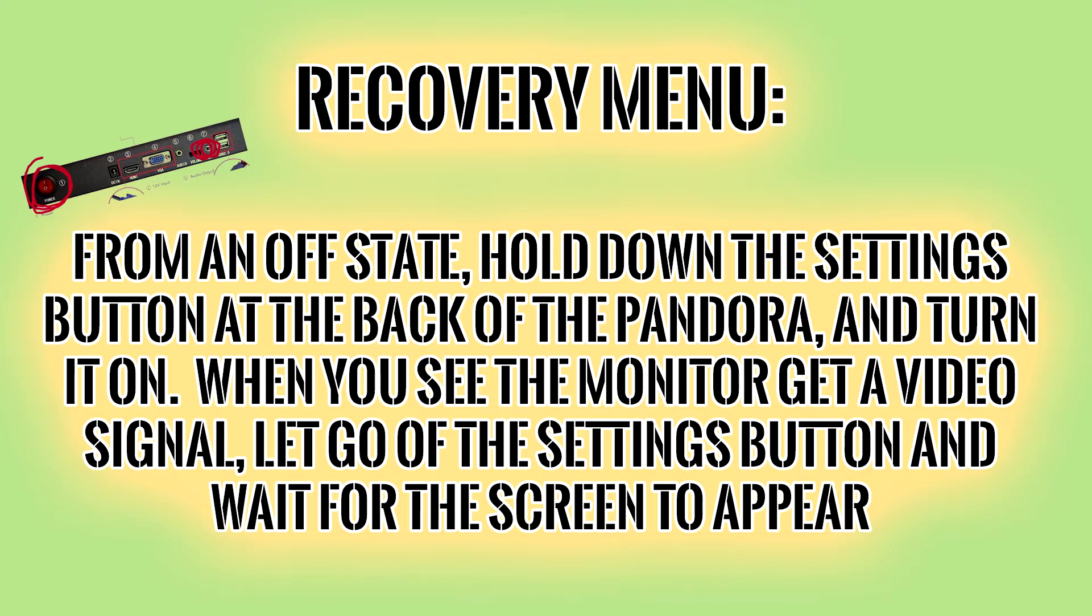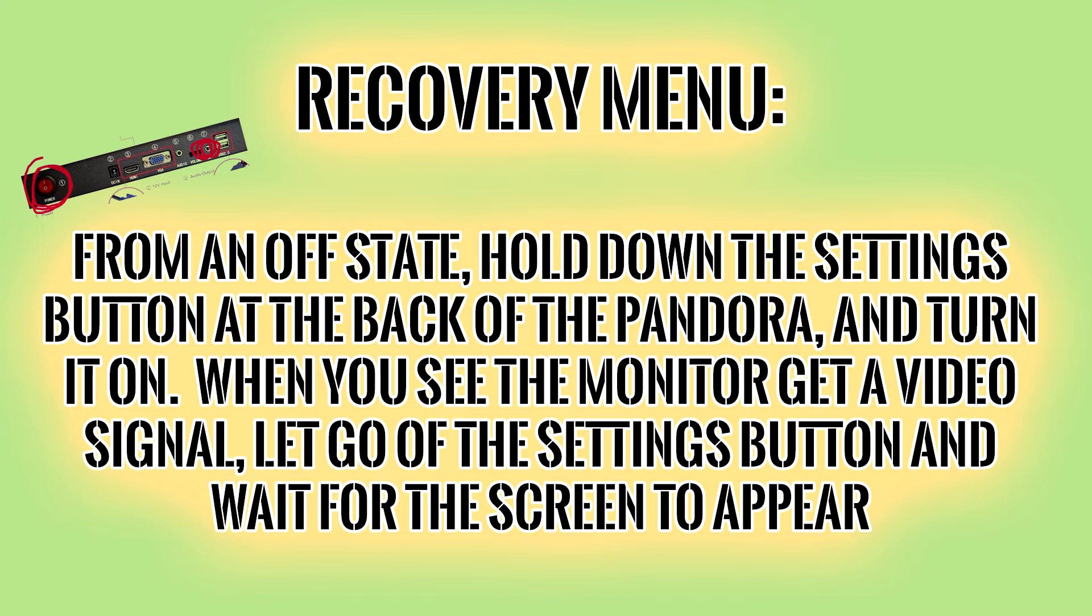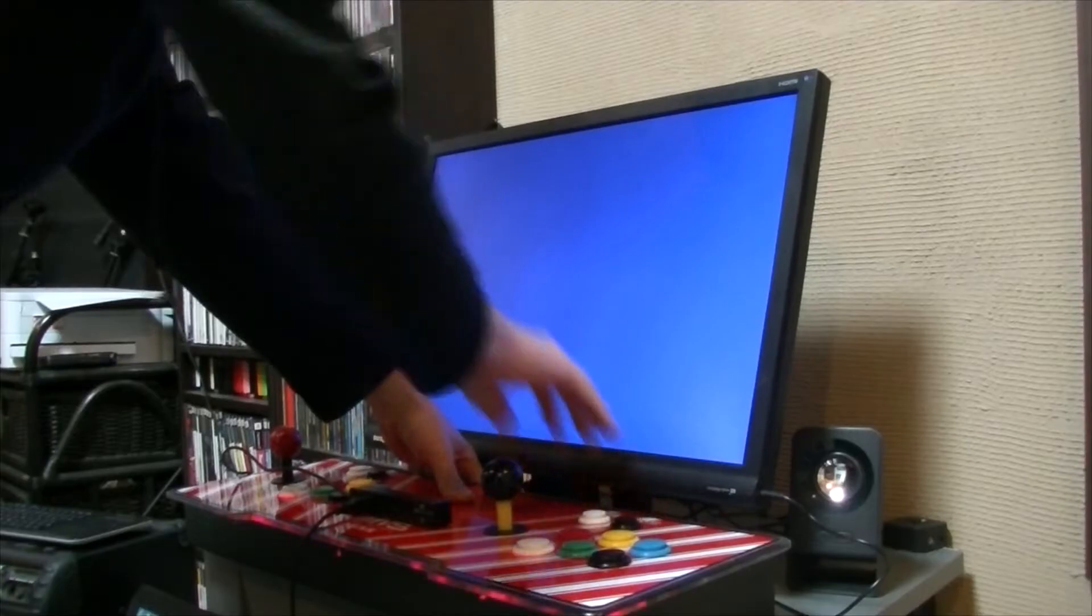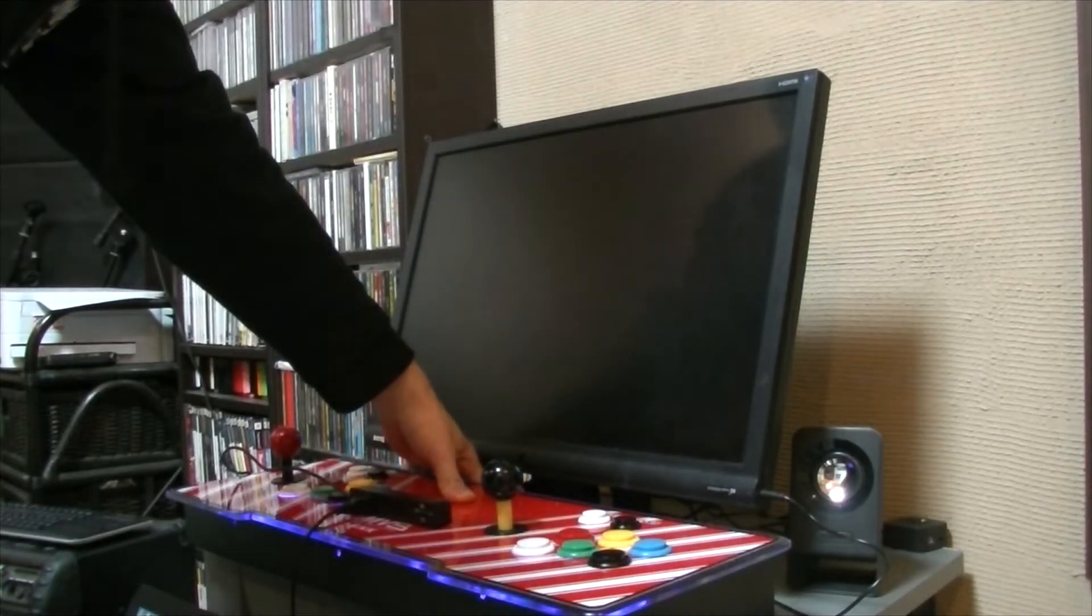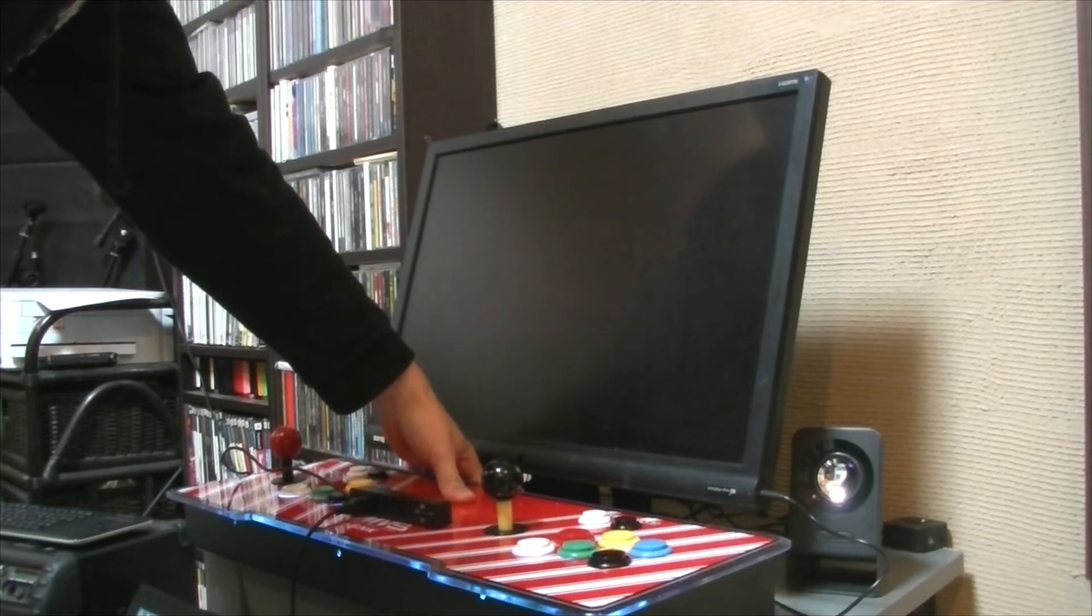And we need to get into the recovery menu. So when your Pandora is off, you hold the settings button at the back, then turn it on. When you see the monitor change of color or something, you let go of the settings menu, and then wait for ages. So this is me doing it. So I turn it on, keeping the button pressed.